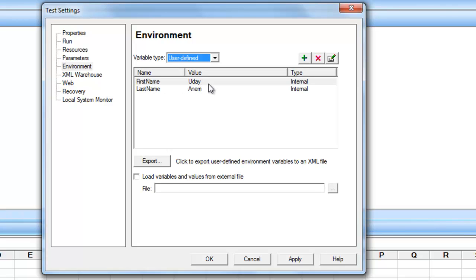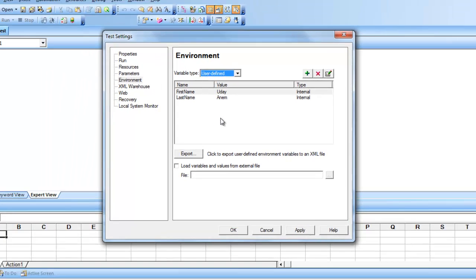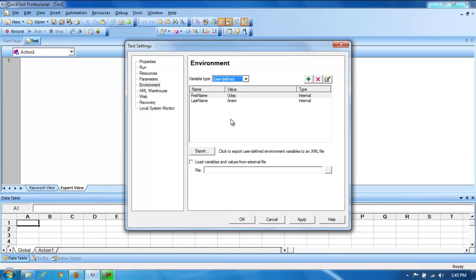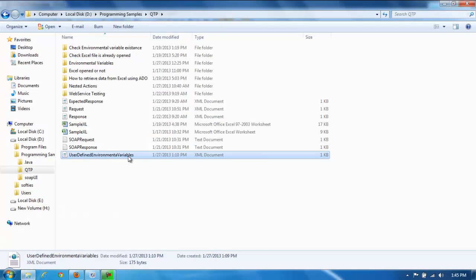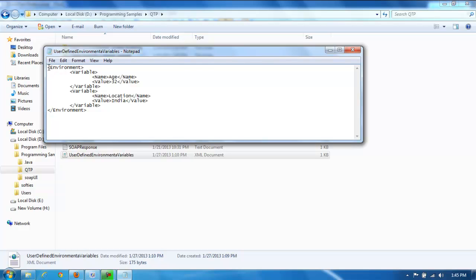I'll also create another environmental variable called 'last name' with a corresponding value — this is of type internal. Now, your test may be loading these environmental variables dynamically; those values can be stored in an XML file. The XML file needs to be in a specific syntax — it should start with an 'environment' root element containing name-value pairs.